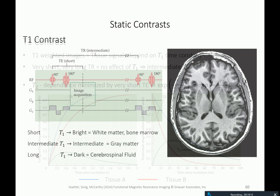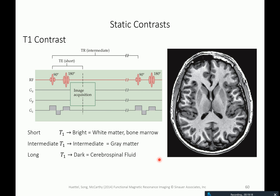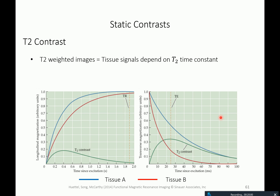T1 contrasts built on this logic produce the typical anatomical images where white matter appears quite bright, gray matter appears grayish, and cerebrospinal fluid is dark — reflecting differences in T1 time constants between gray matter, white matter, and the ventricles.